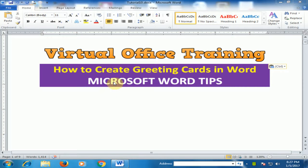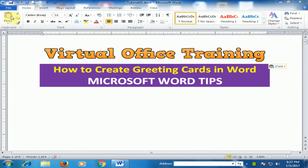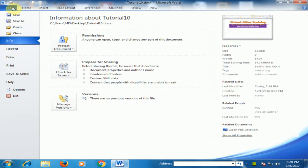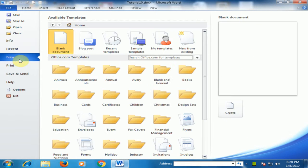Welcome to the Virtual Office Training. Today we will learn how to create greeting cards in Word. Go to File, and here you will find the option New. In New, under Office templates, you will find the Holiday folder — just click it.